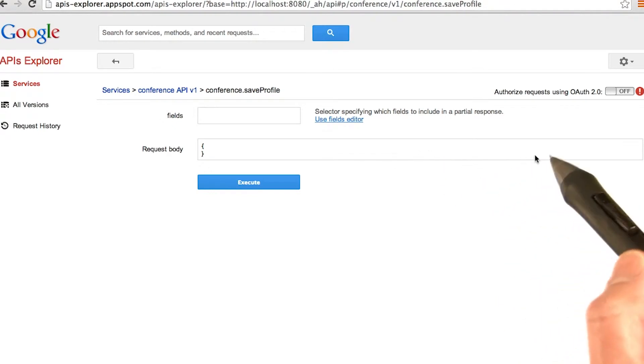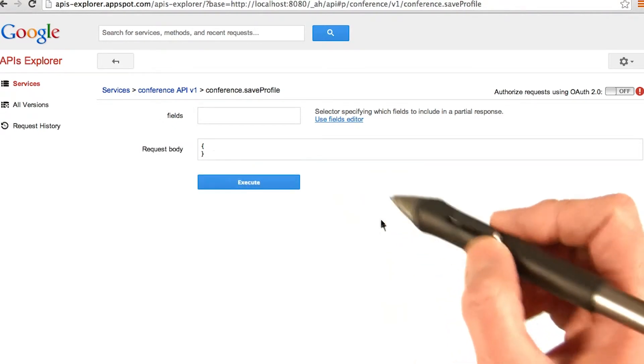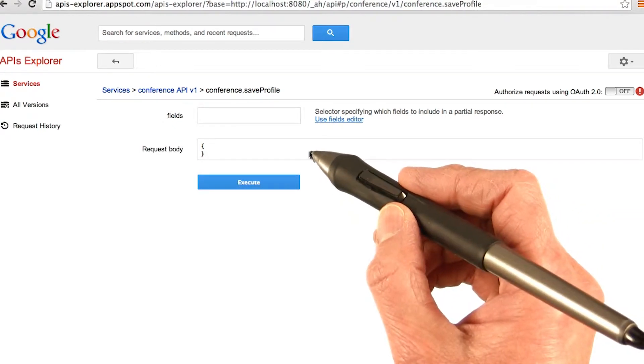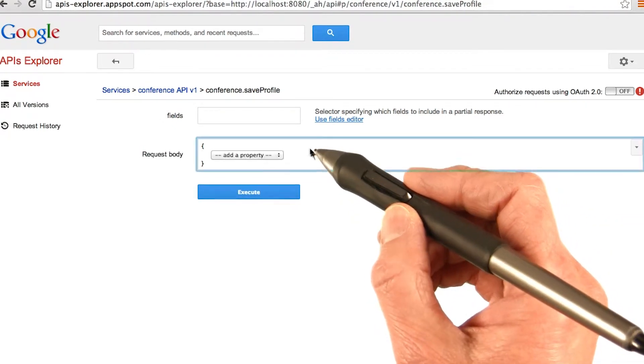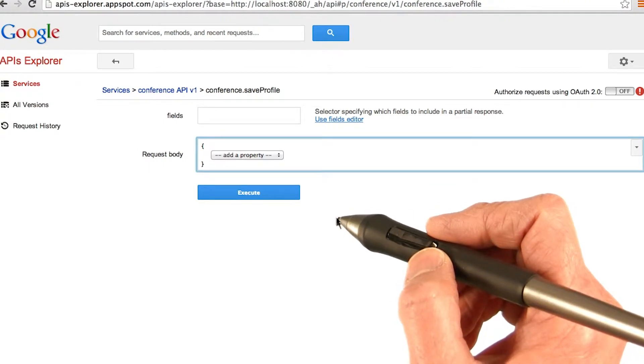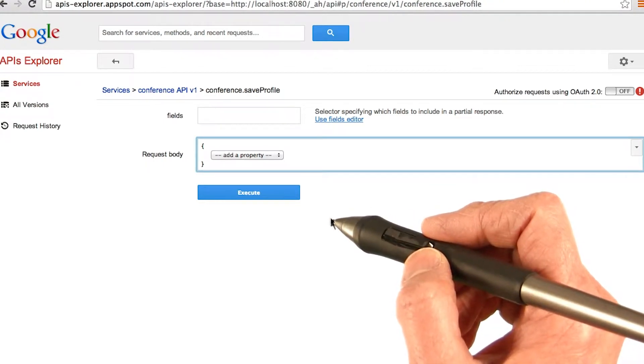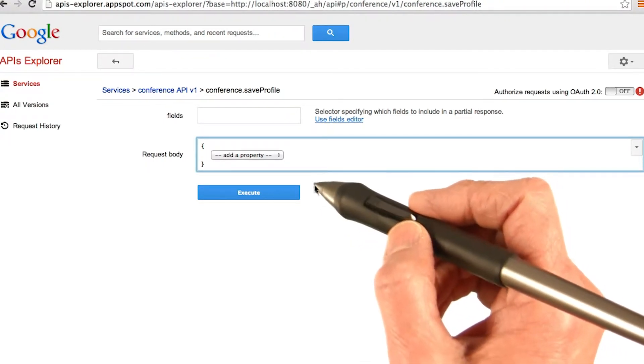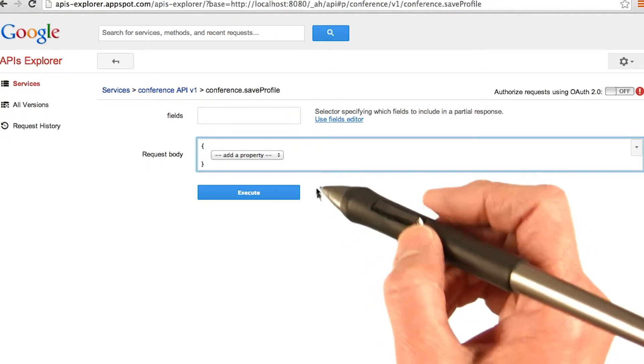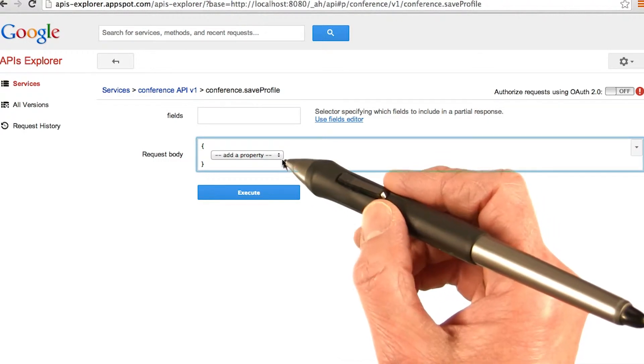Here you'll see that we have the request property field showing up. If you click in it—and this is really cool—you'll see the add a property menu.